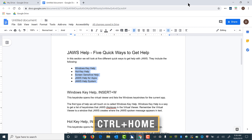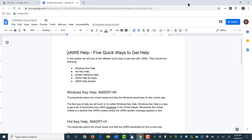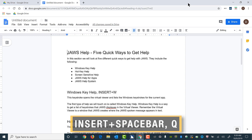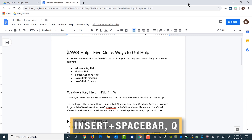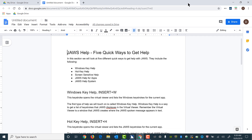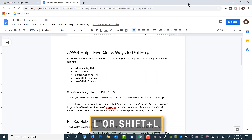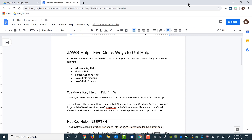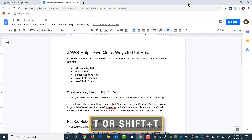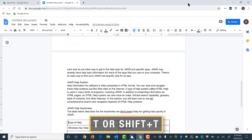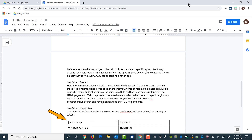I'll press Control+Home to move to the top of the document, then press Insert+Spacebar followed by Q (Quebec) to enter the Google Docs quick keys layer. Move to next or prior list is L or Shift+L. Move to the next or prior table is T (Tango) or Shift+T. JAWS jumps to the table and reads 'Table with two columns and six rows, row one, column one, type of help.' I'll press Escape to exit layered mode.